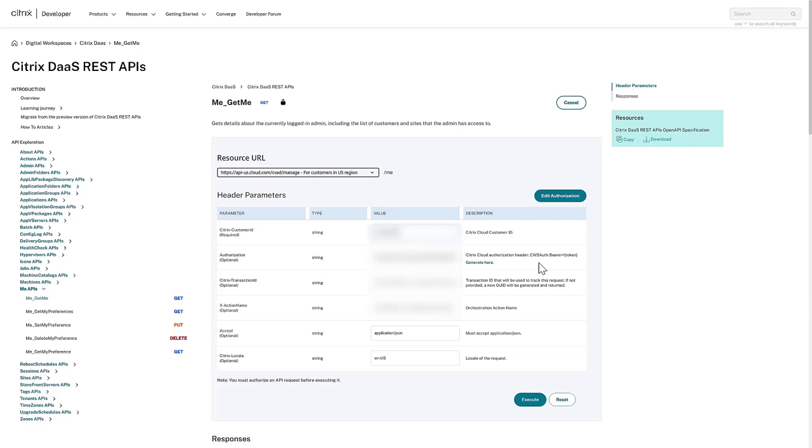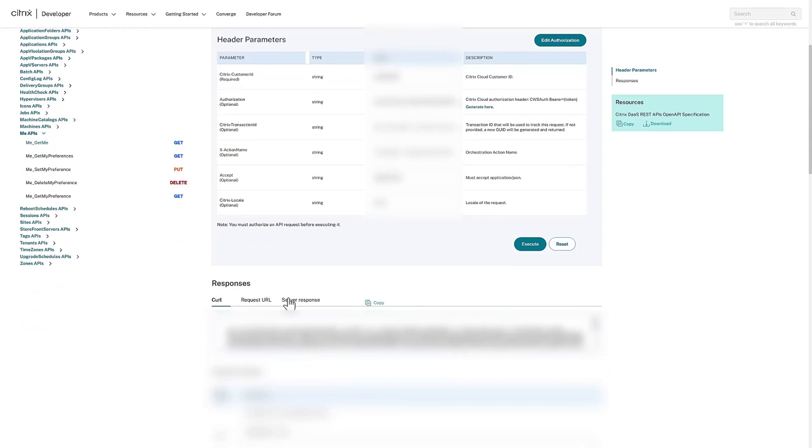We start by invoking the MeGetMe API to obtain the unique Citrix Instance ID, which is required for running most APIs.